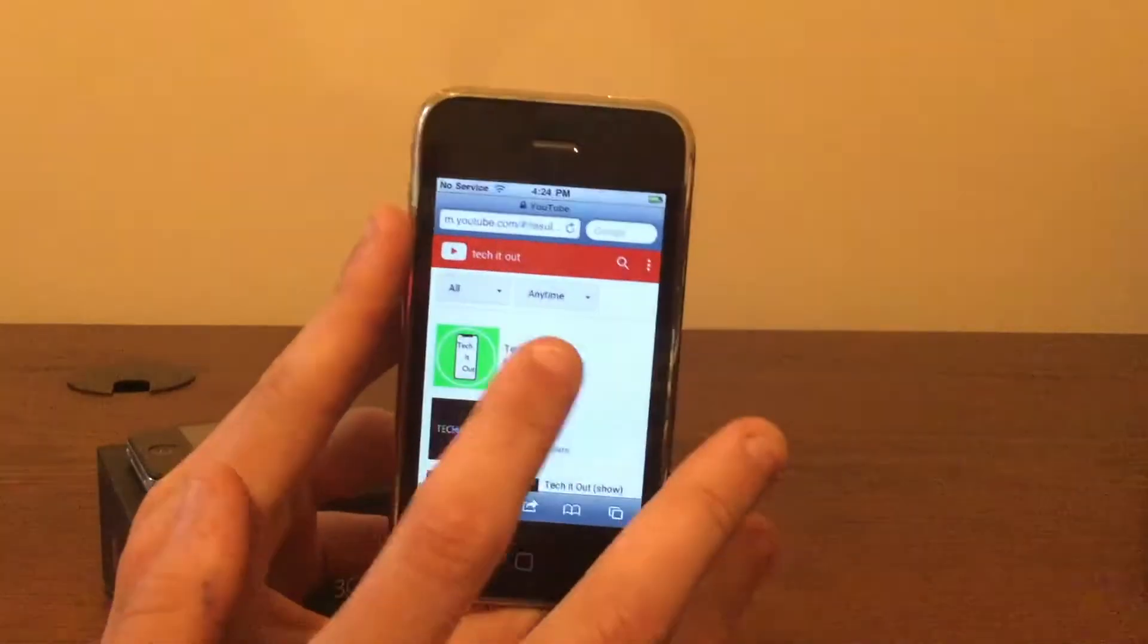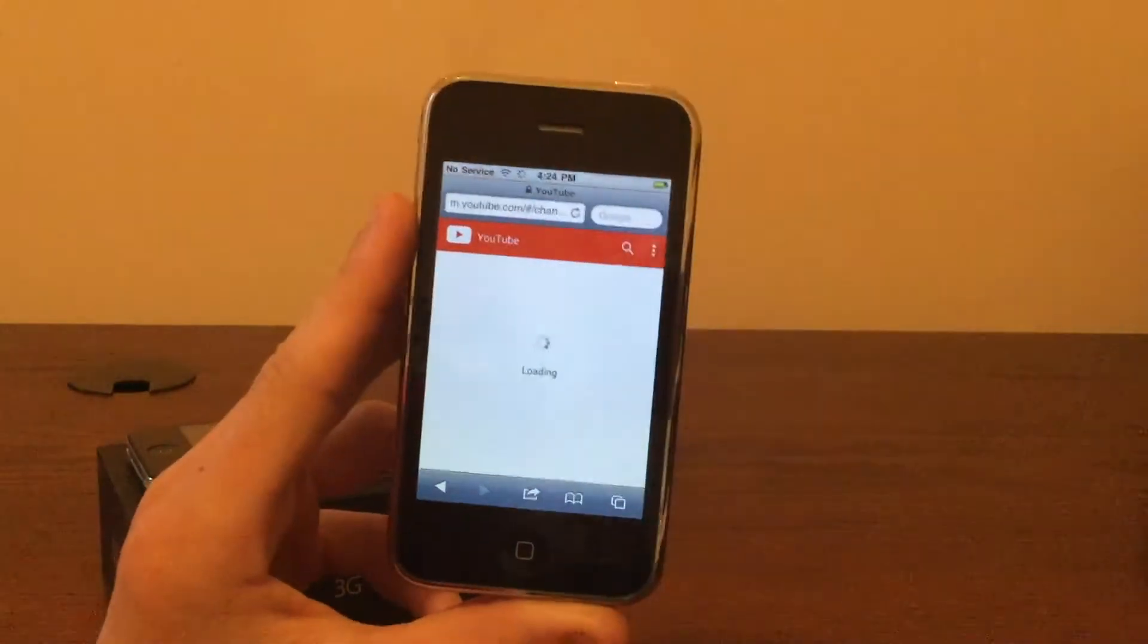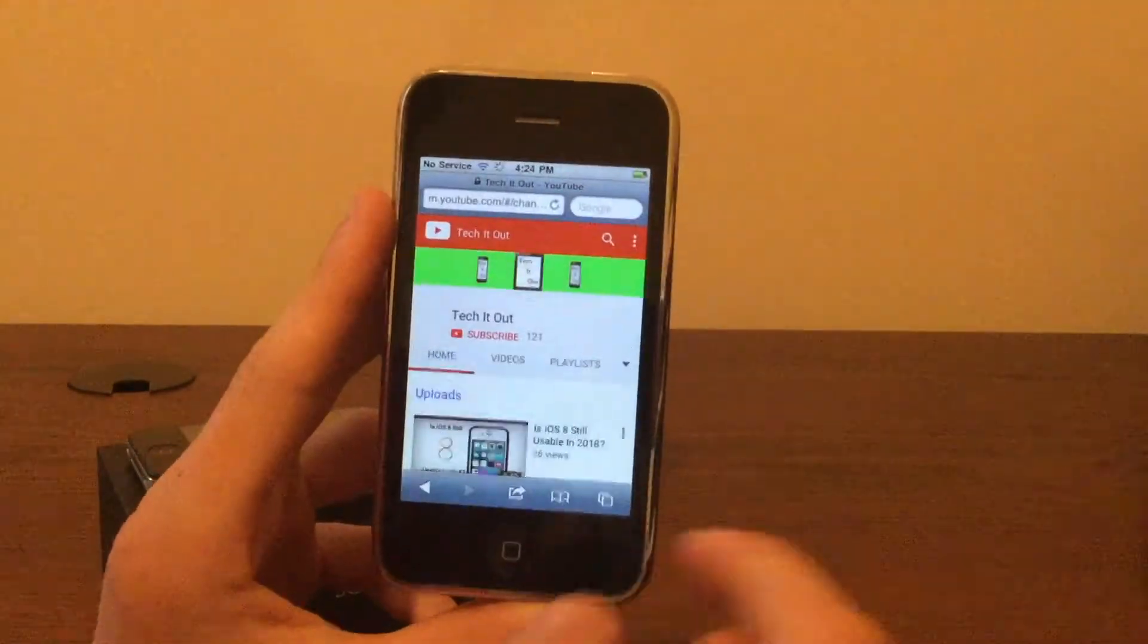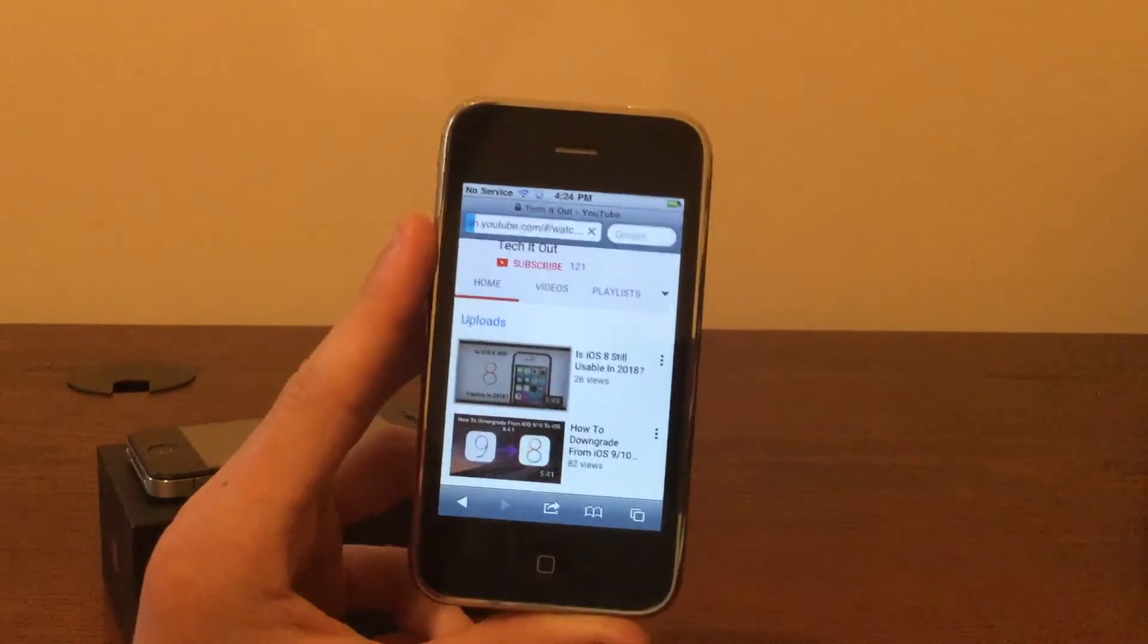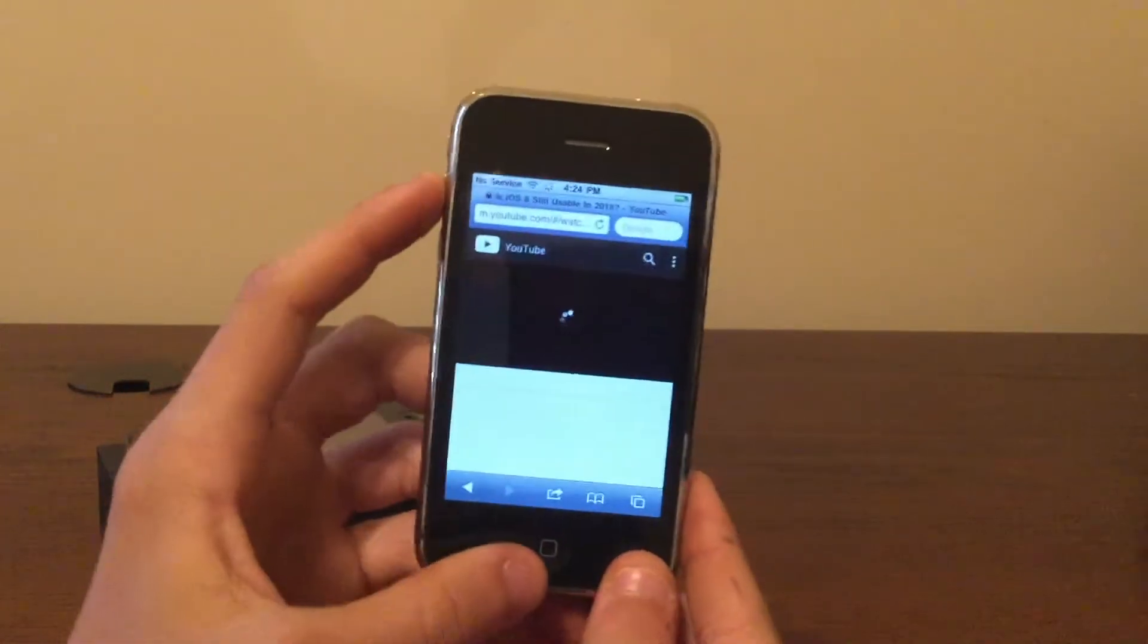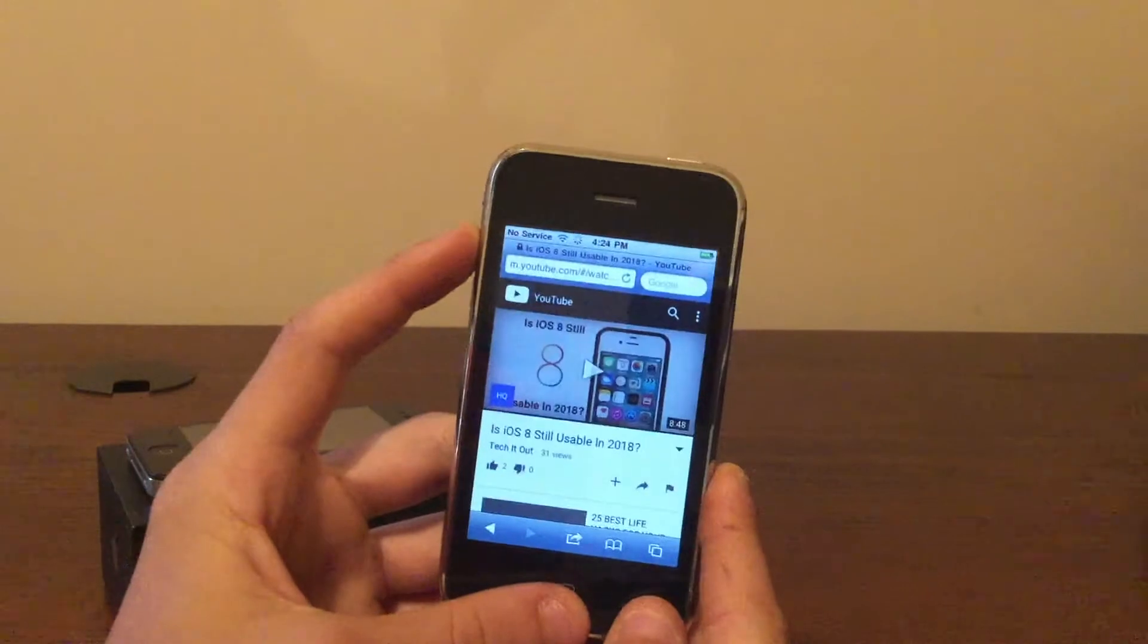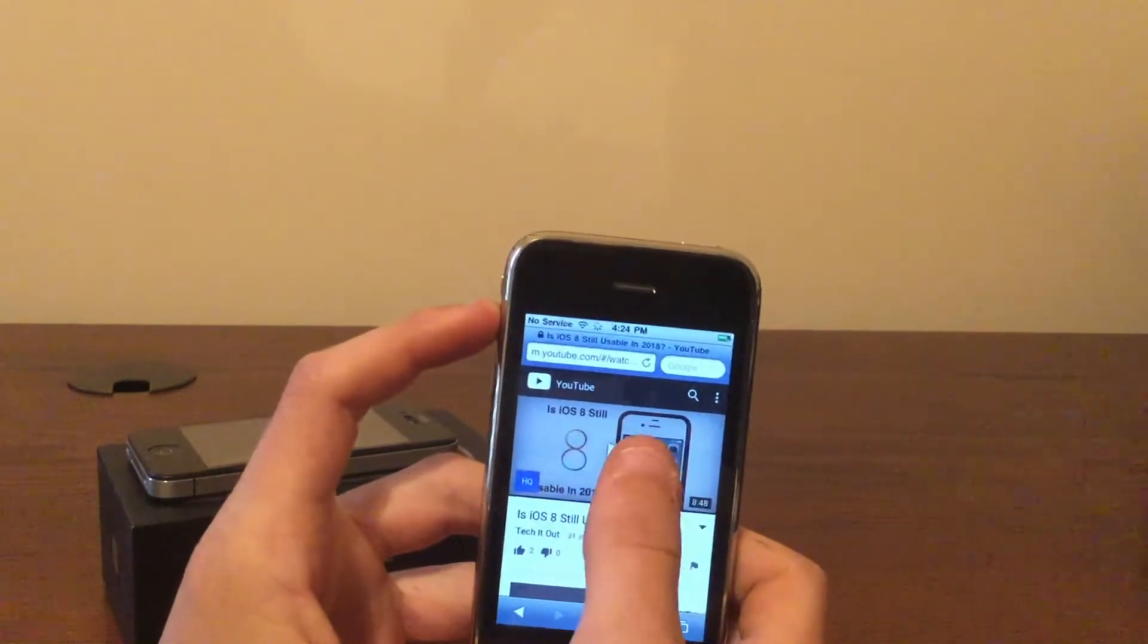Okay, so here's my channel. It actually loaded, surprisingly. I wasn't sure if it was going to load or not. We're going to click on my latest video and see if it can actually play it, and if it can, how well and how loud the volume is.